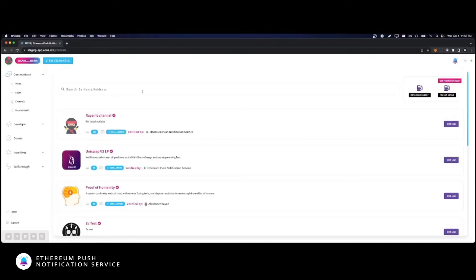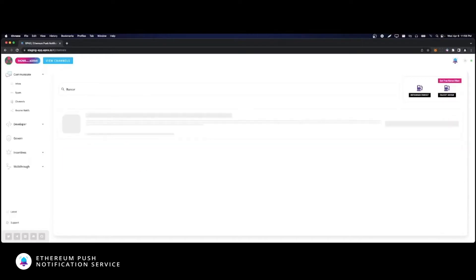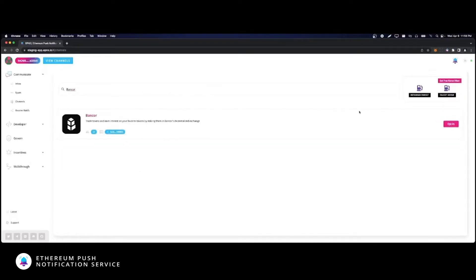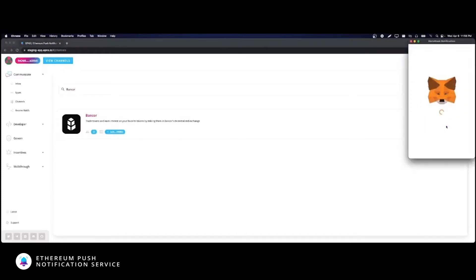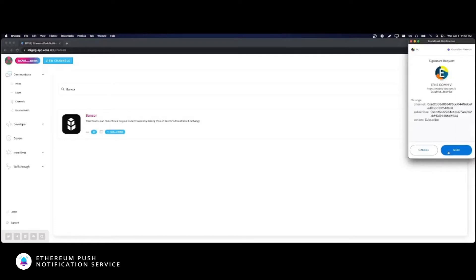Once you find the channel you're looking for, simply click the opt-in button on the right to allow the channel to send you notifications. Notice how only signing a transaction is required.